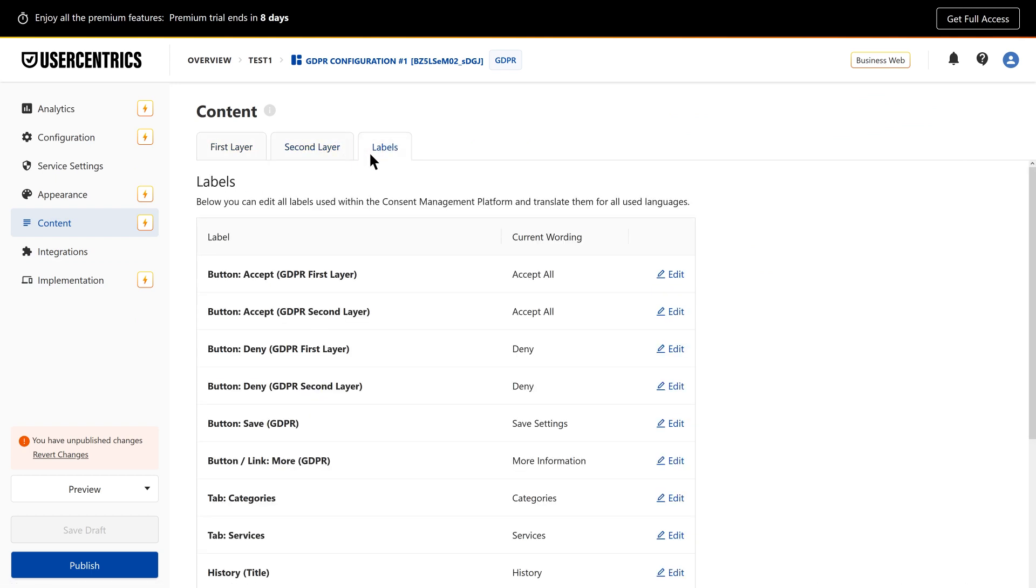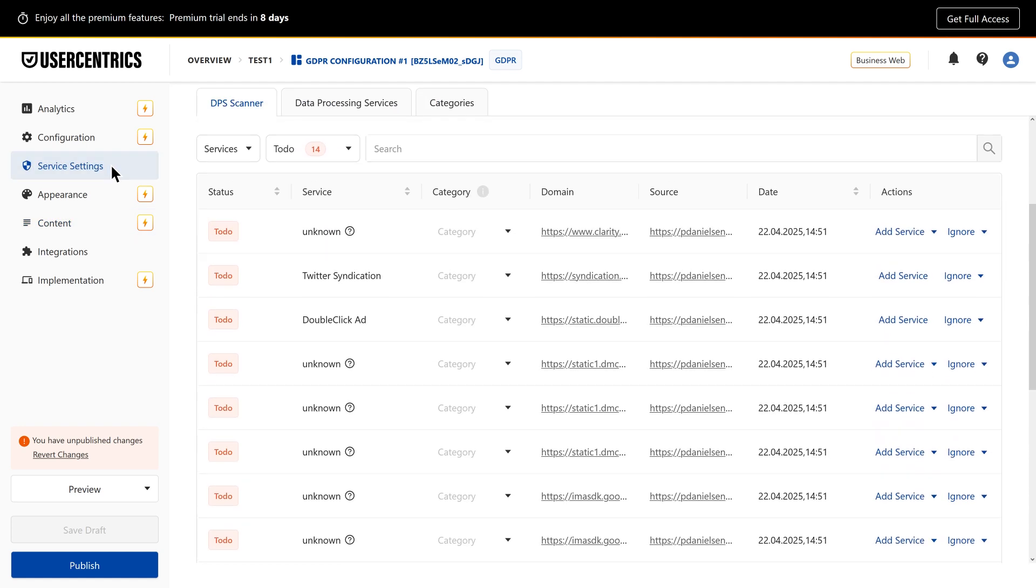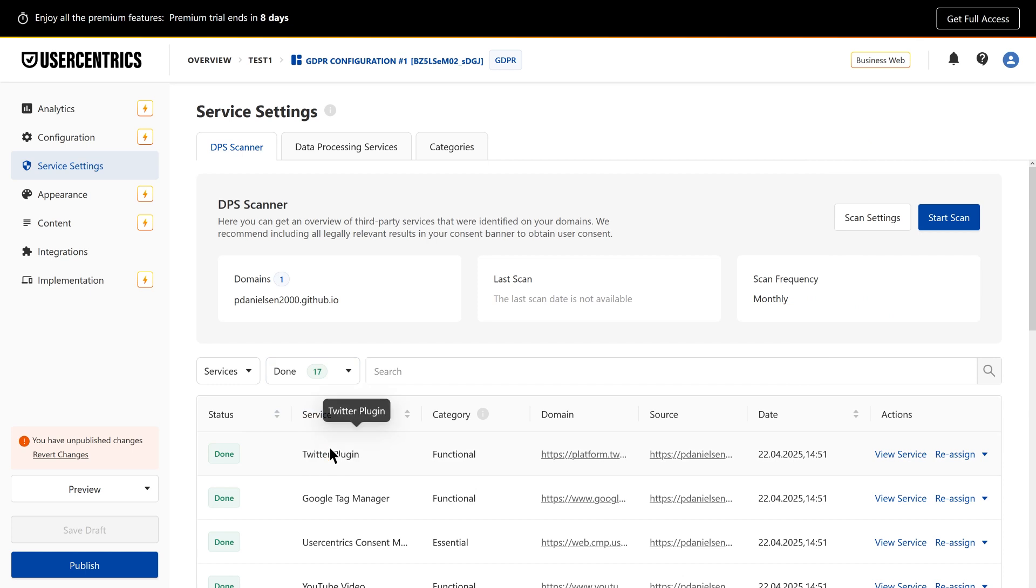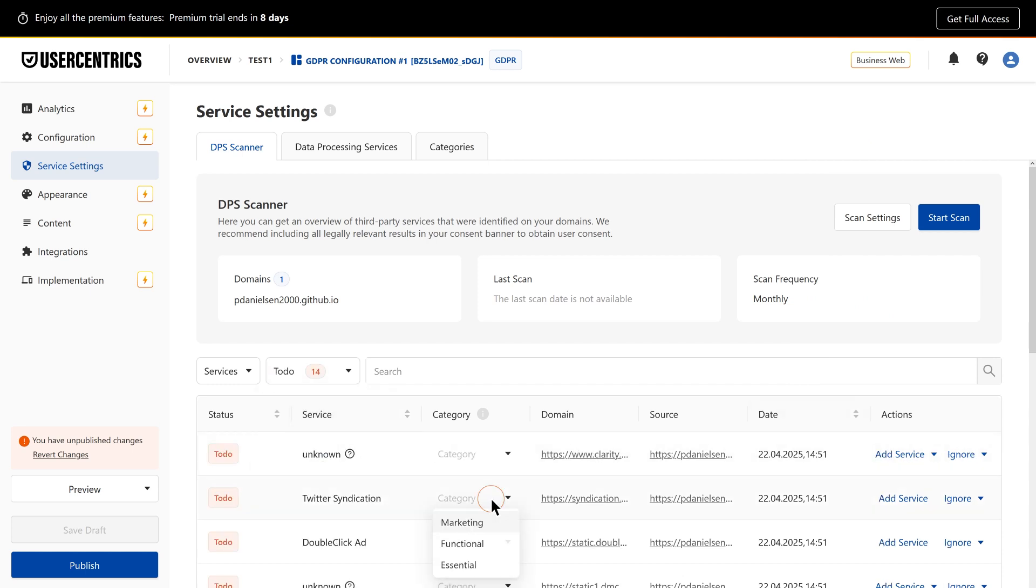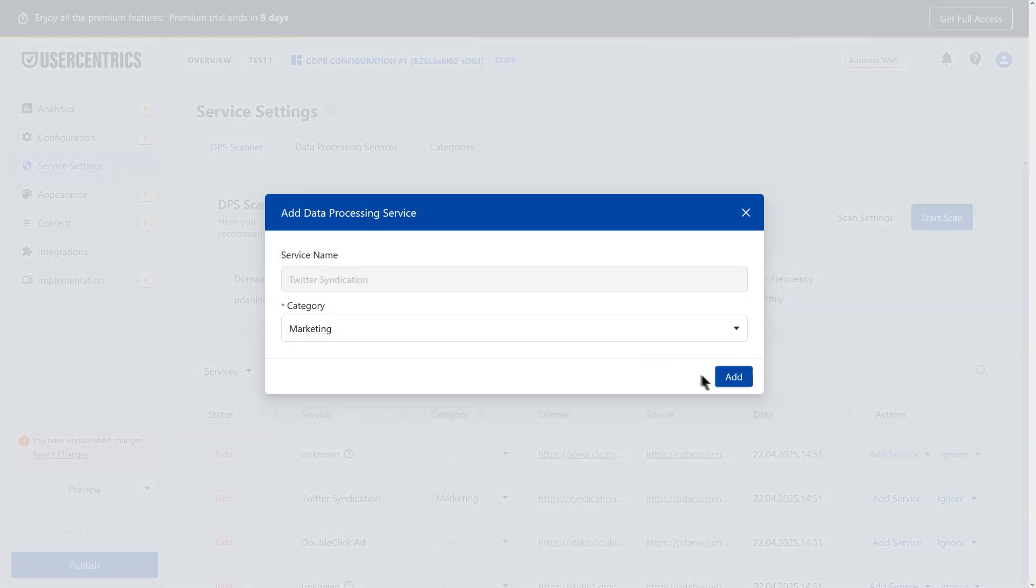After your site scan, head to the Service Settings tab to review the results. Here, you'll see all detected data processing services, manage scan settings, sort results, categorize services, and decide which to add to your banner.